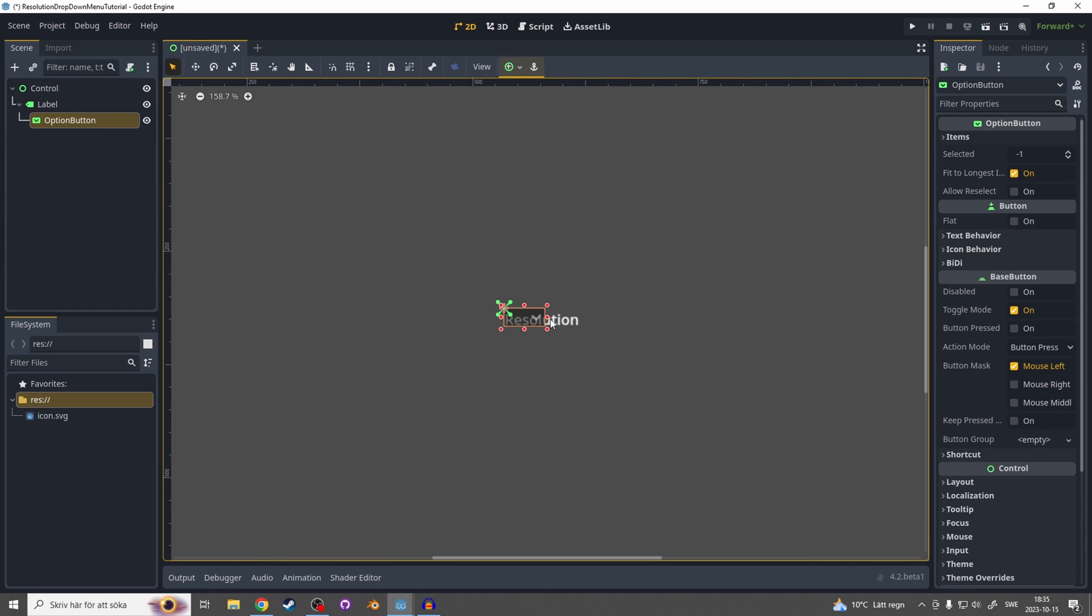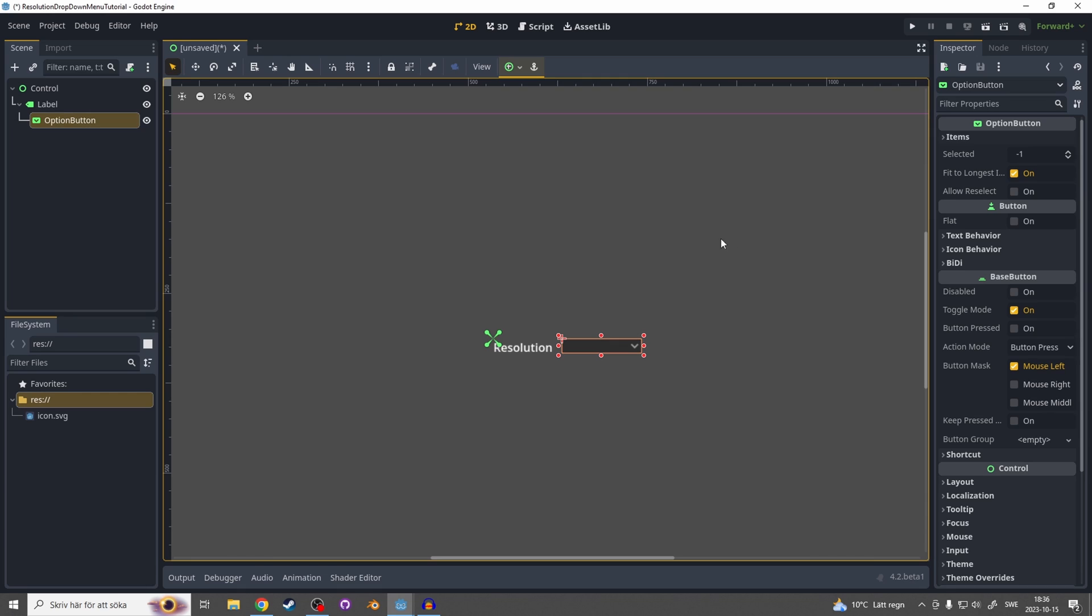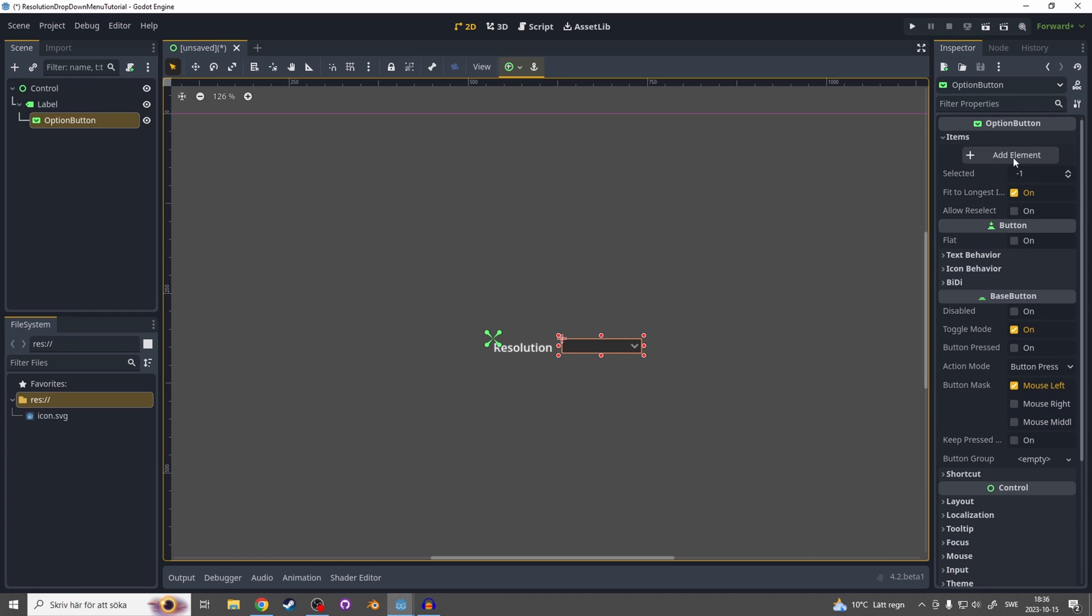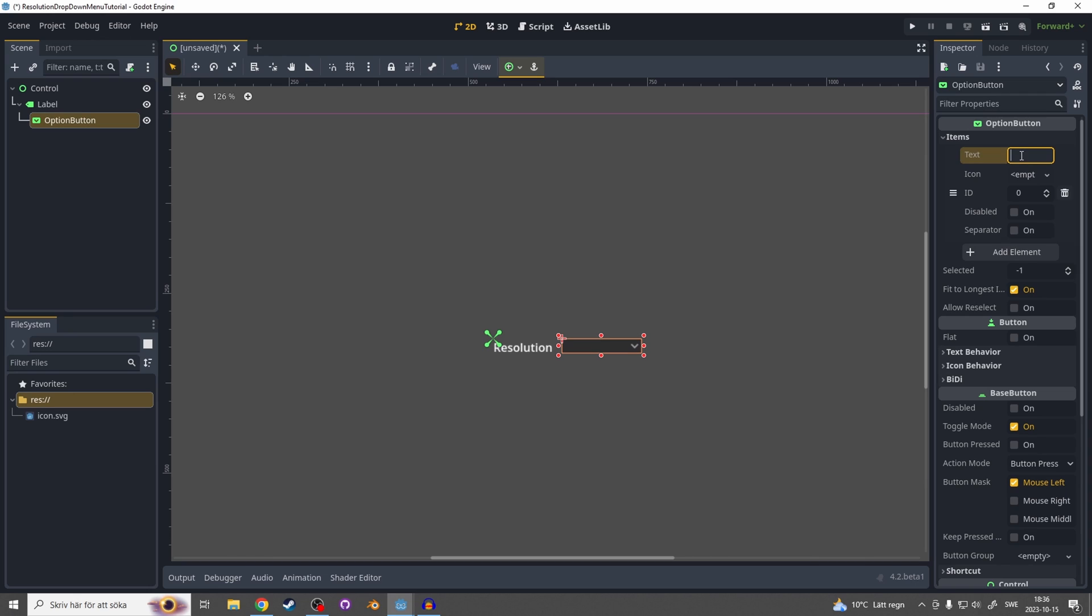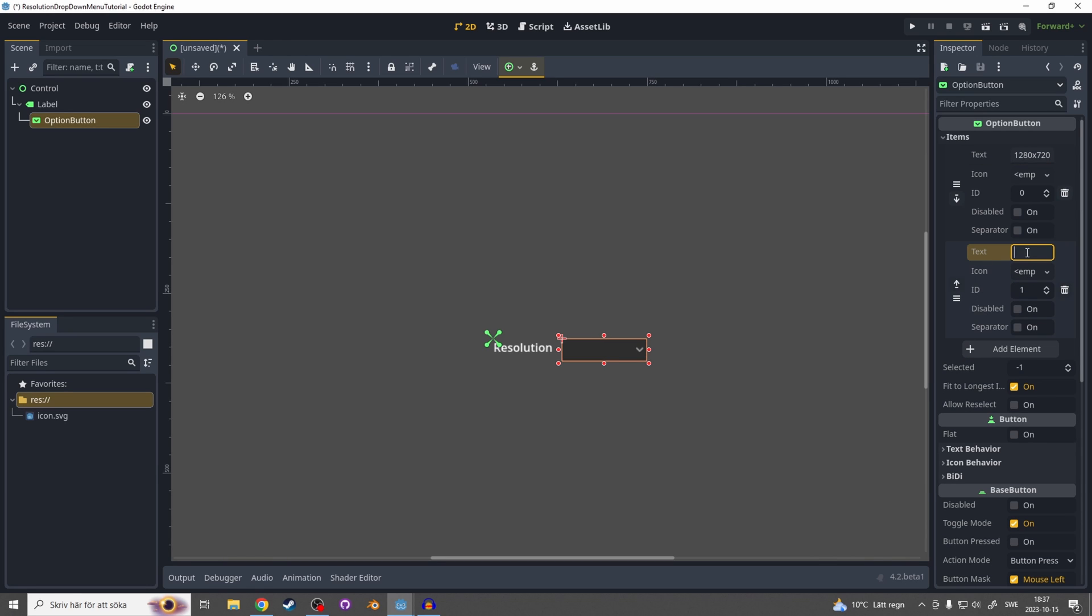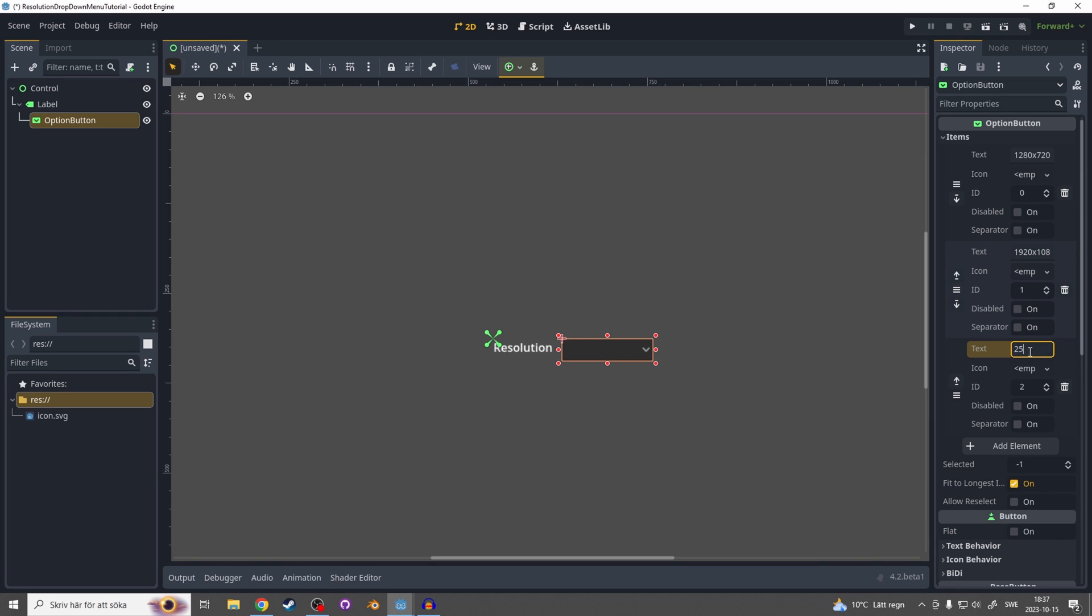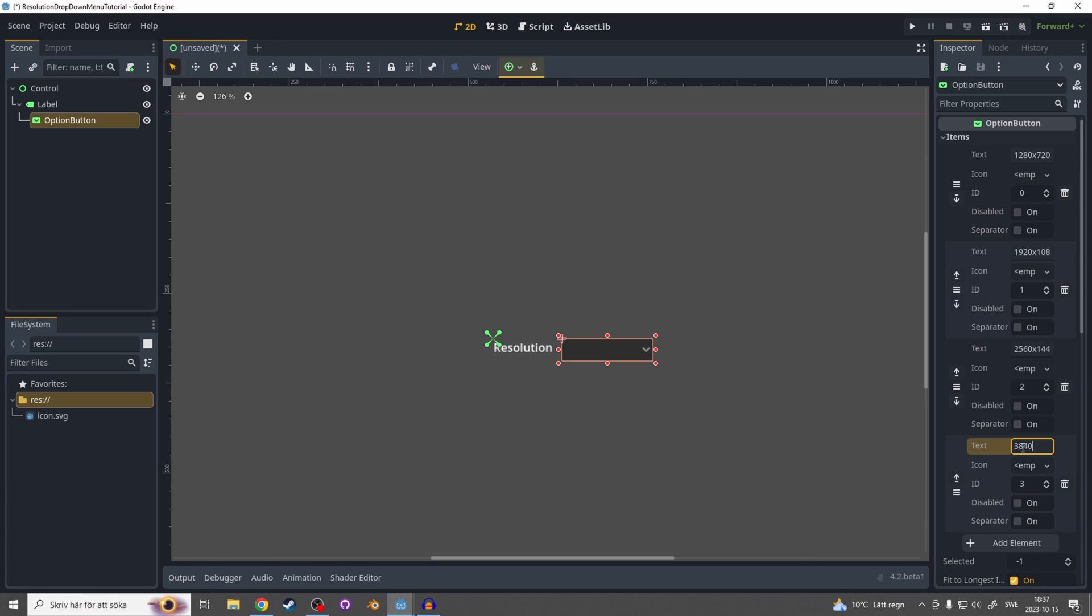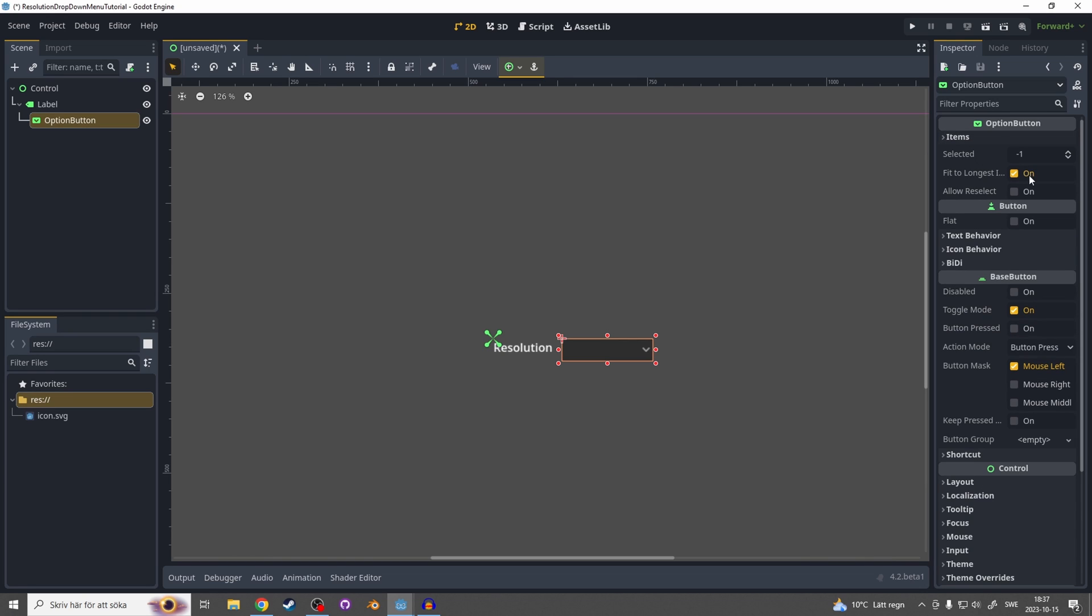Let's move it a little bit to the side. For some reason most people make the items through the code but it's super easy and simple to just add it through the button itself. So click items and new element, and let's add a first resolution: 1280 by 720. Let's make a second one for 1920 by 1080, a third one 2560x1440, and let's add 4K as well, 3840x2160. Now we can close down this items and hit selected and make it selected one.